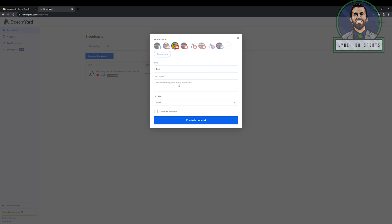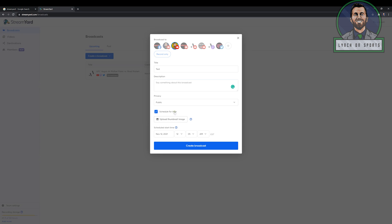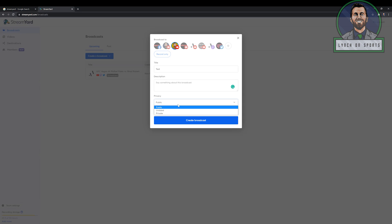And you have the option of putting in your description, putting in all your metadata ahead of time, which is really nice. And then you can also set it to public, set it to private, and you can schedule it for later. You can add a thumbnail and all types of different things. For the purpose of this test, we're just going to put this to private. I don't want anyone to see this. We're going to go create broadcast.